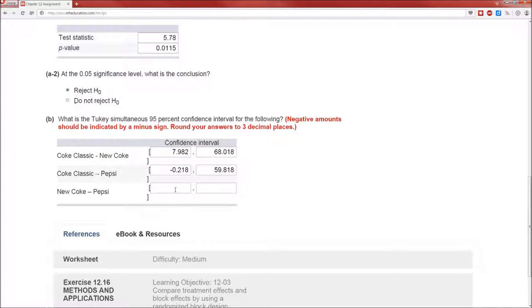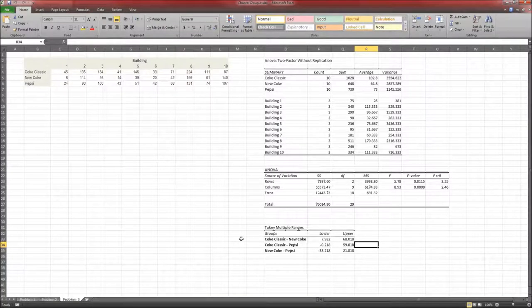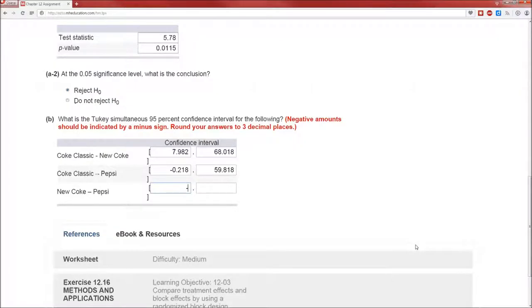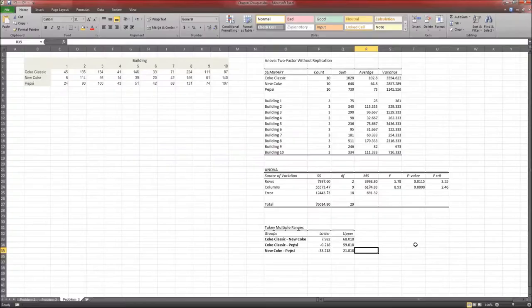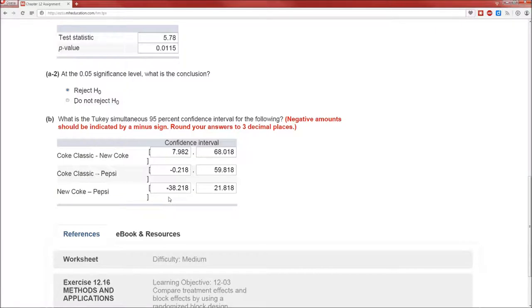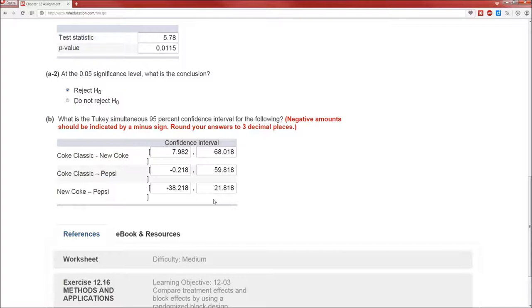Okay, now new Coke minus Pepsi. That's the next row. Negative 38.218 to 21.818. So we're 95% confident that the true difference in the average sales for new Coke versus Pepsi is somewhere between negative 38 and 21. Notice 0 is a part of this. Therefore, we were not able to detect a difference in the average sales between new Coke and Pepsi.